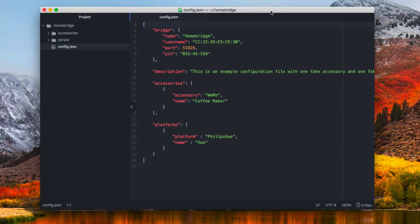Here we are inside the configuration file. We've got a number of things that have been configured for us. The first thing is this bridge area. You can see we've got the name of the bridge — right now it says Home Bridge, but you can change that to whatever you want. The bridge is like a hub that would be used by something like Philips Hue or Lutron Caseta. I've got a username it gives me, a port it functions on, and a pin. This pin would be what I put into a HomeKit accessory to add it. You can change this number if you want — just leave the dashes in there. I'm going to leave it at the default. We've also got a description field where you can type whatever you want to describe what this particular hub is.